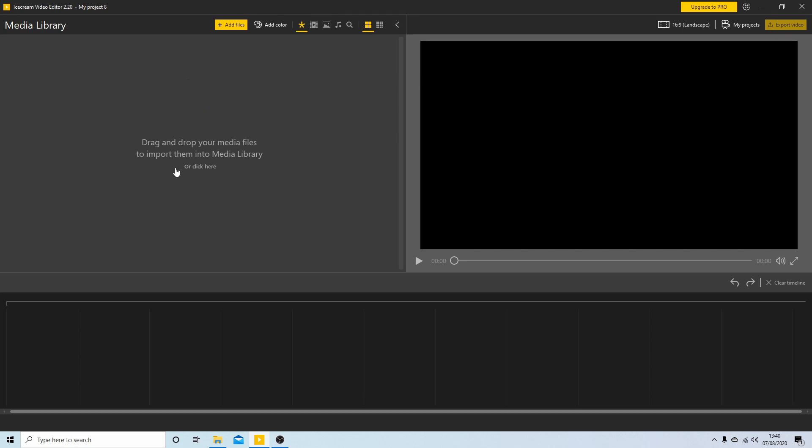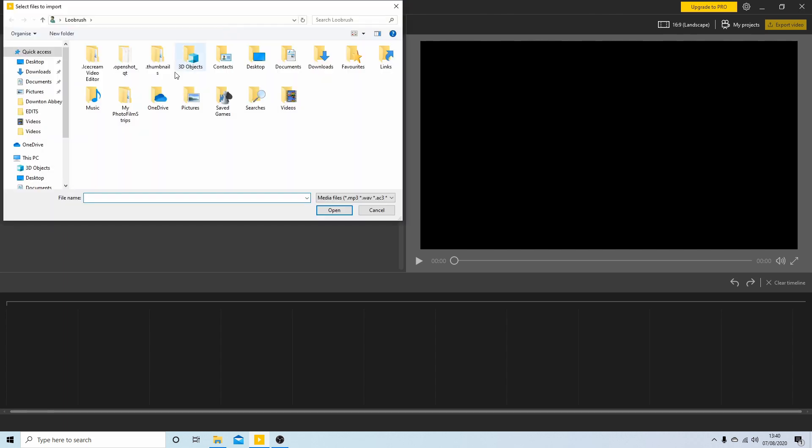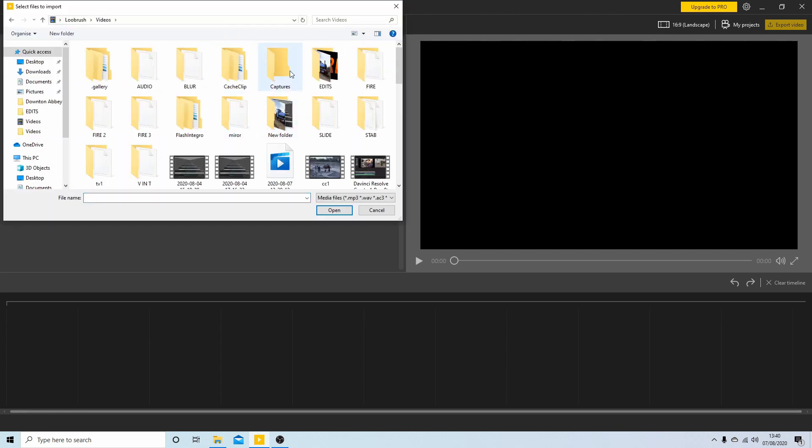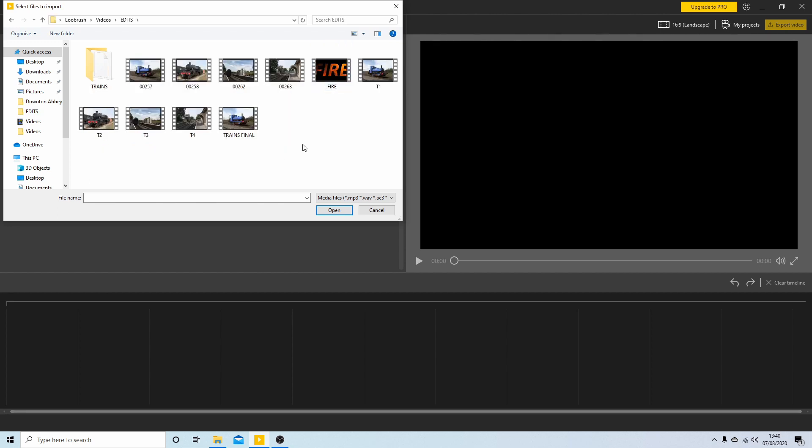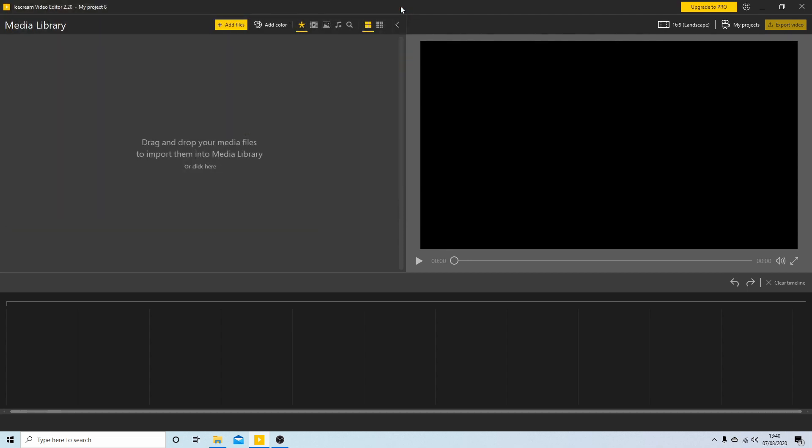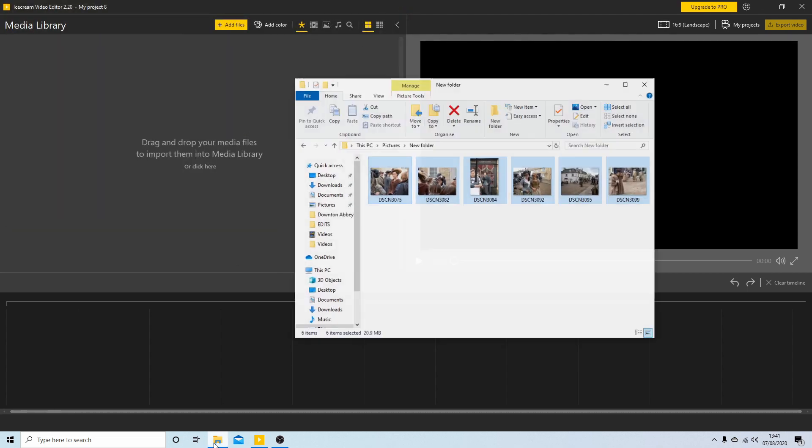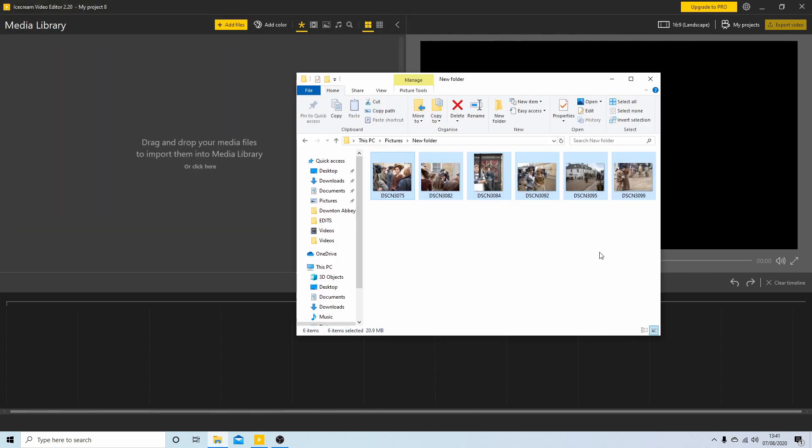So this is what Icecream looks like when you first open up the editor. You've got a few options at the top of the screen. You can either select Add Videos and then navigate to the folder that your videos are stored in and then just select the videos you want to use and hit Open. Or as I prefer to do in most video editors, I actually use the file browser...